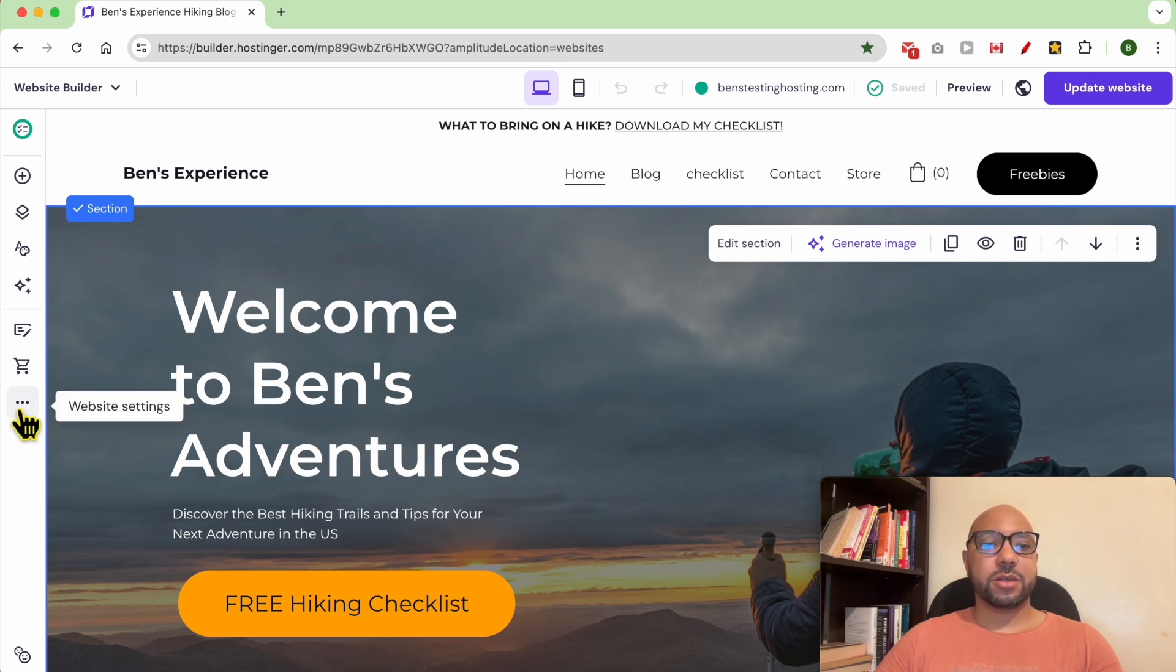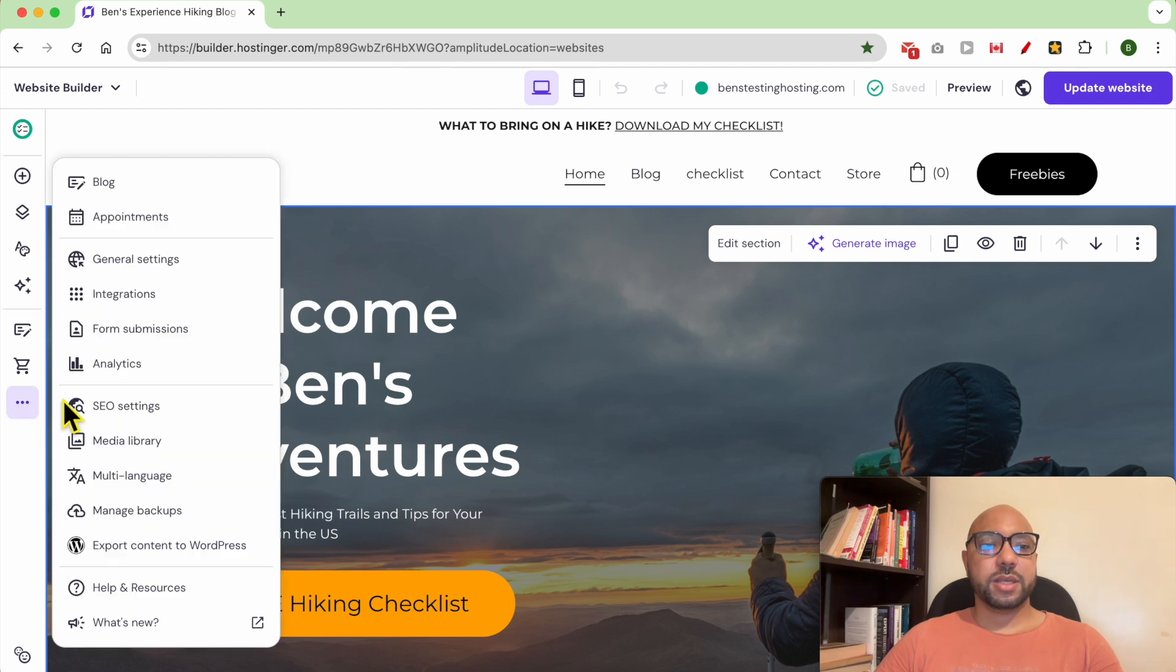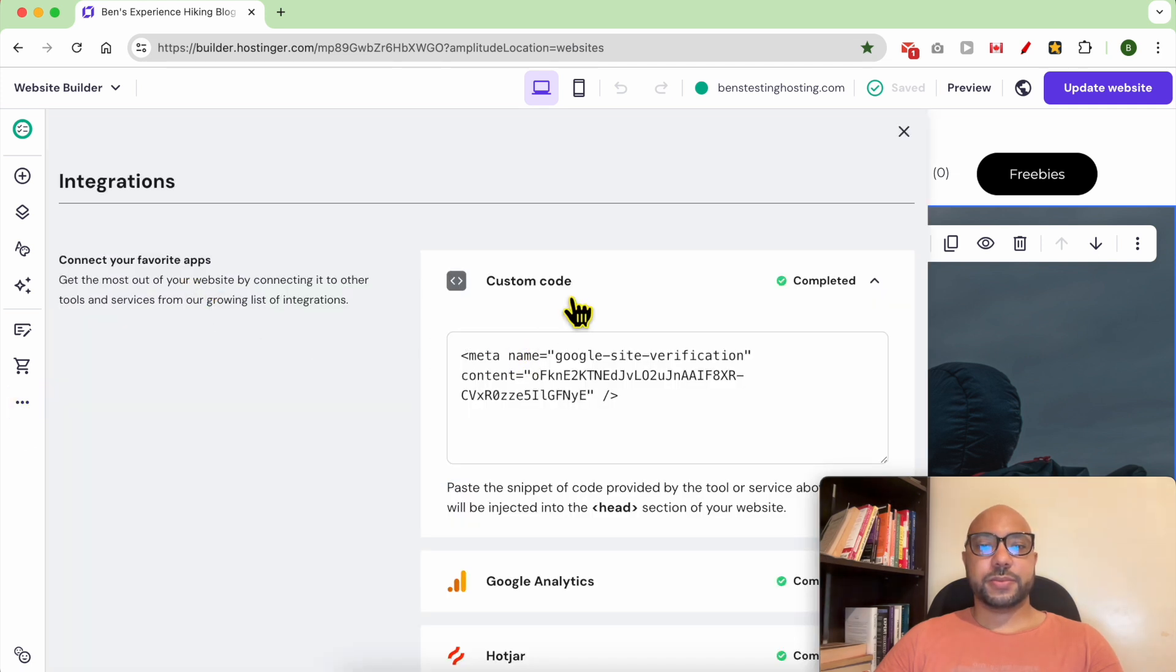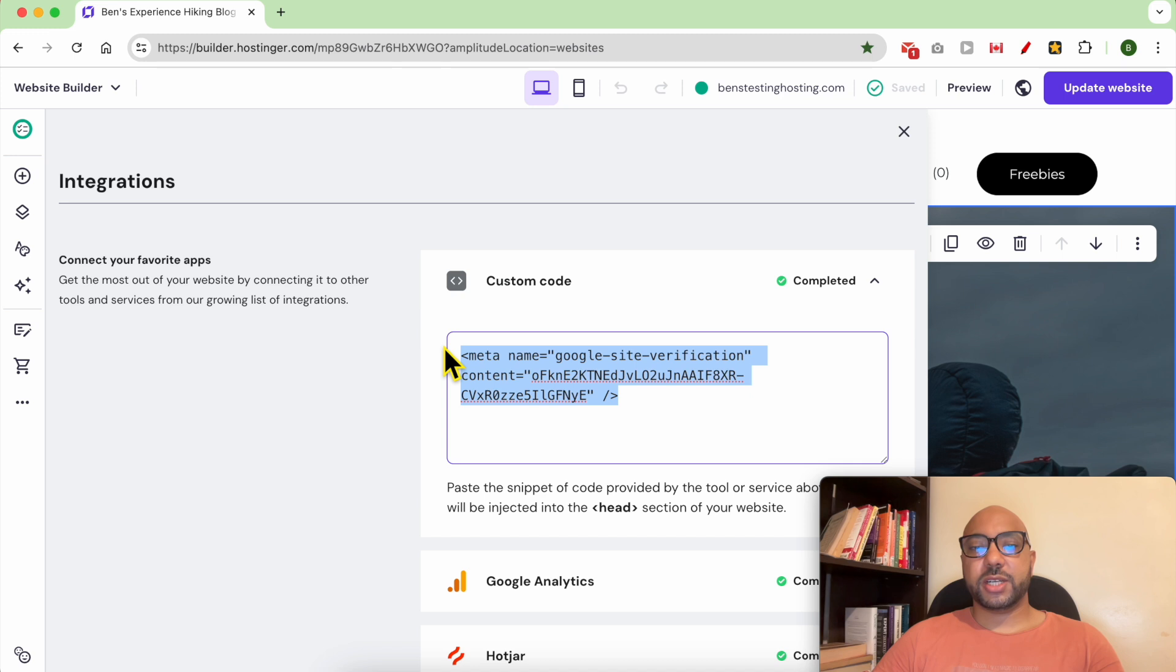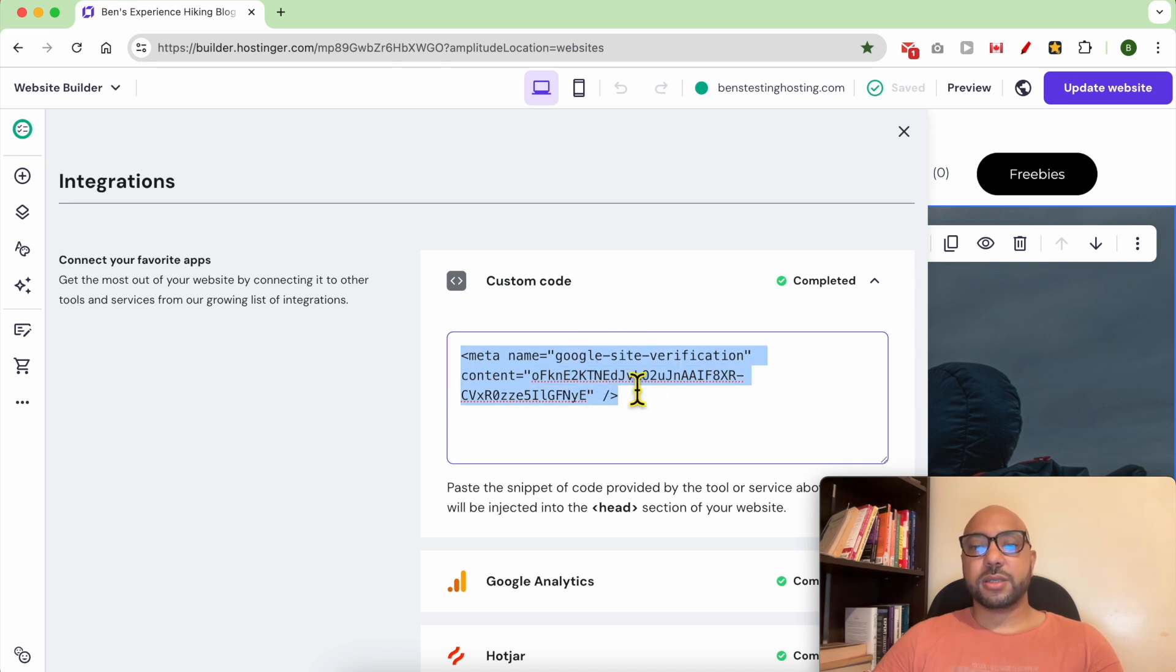these on website settings or these three buttons, then go to integrations. As you can see, you can use a custom code to verify or to add third-party integrations. This code is for Google Search Console.